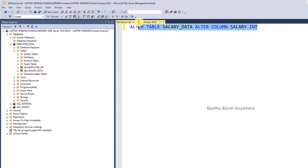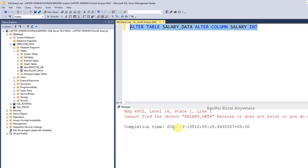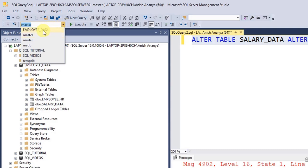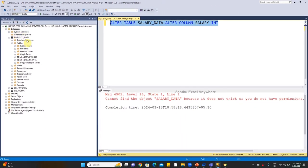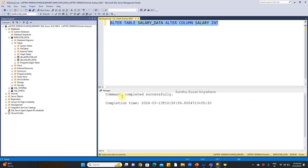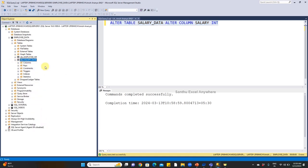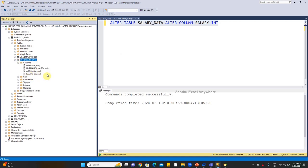When we execute this, we get an error: cannot find object salary_data because it does not exist or you do not have permission. We need to select the correct database first. Make sure the employee database is selected, then execute. Commands completed successfully. Expand the table, right-click and refresh to see the changes immediately.